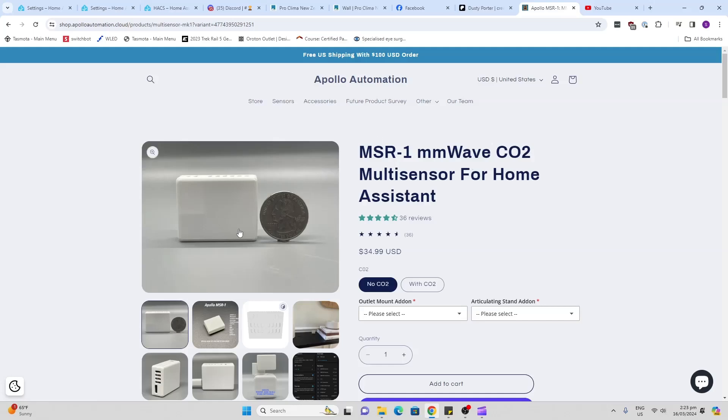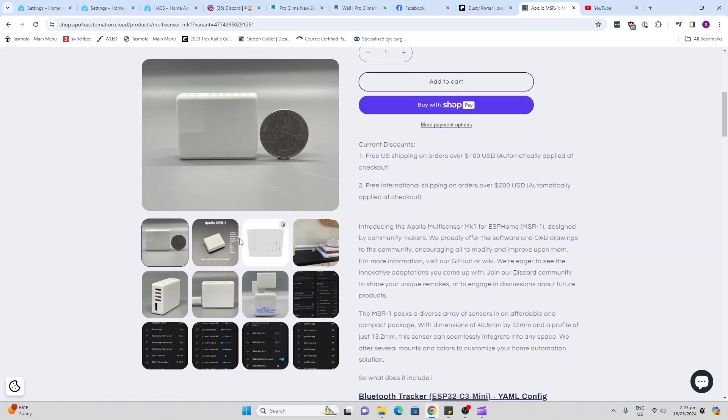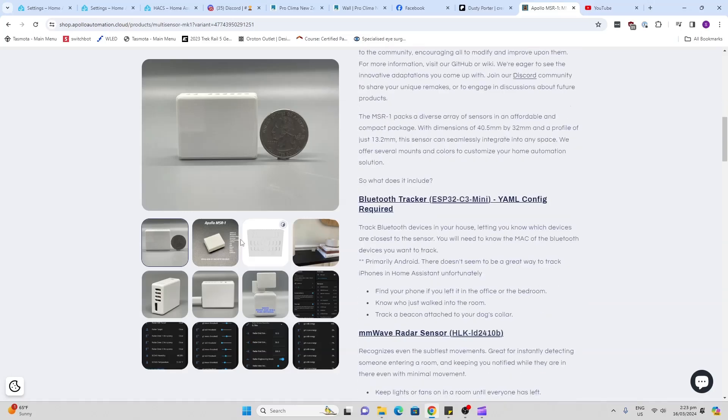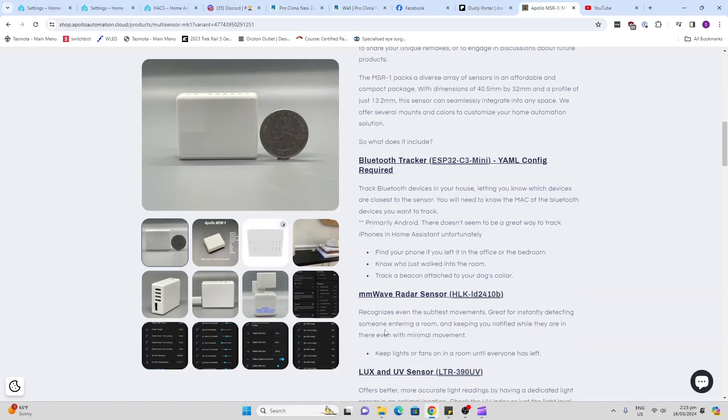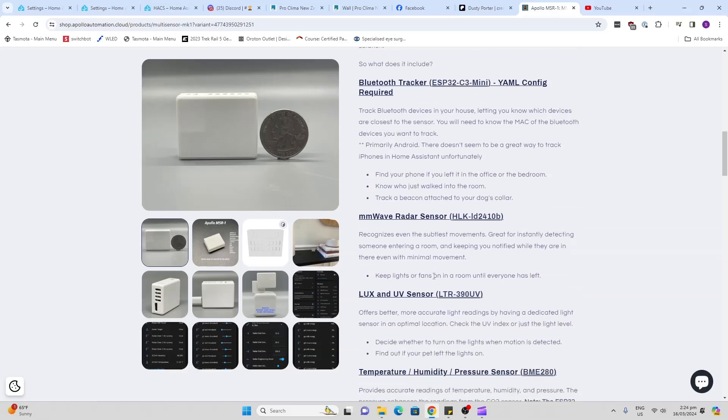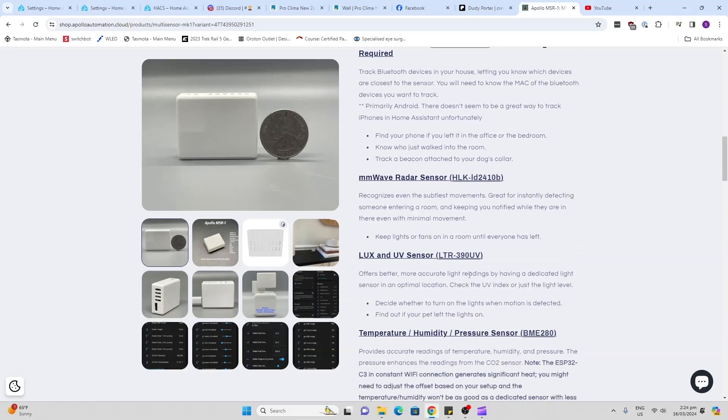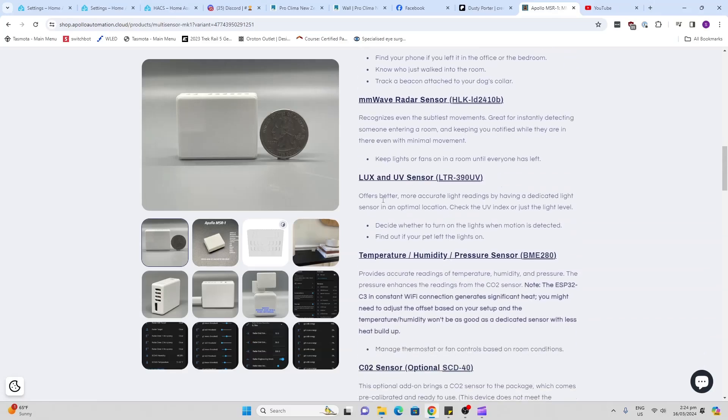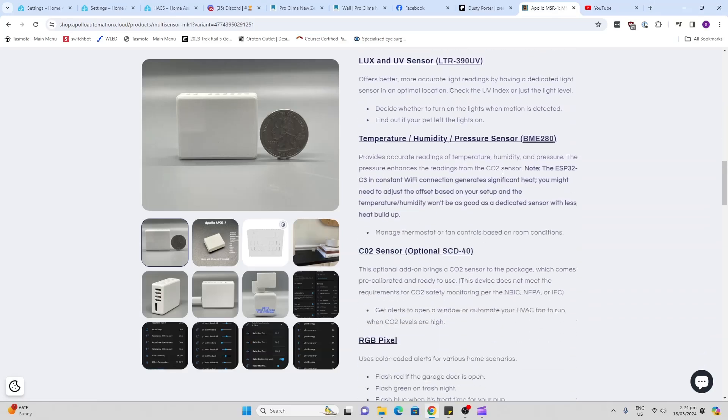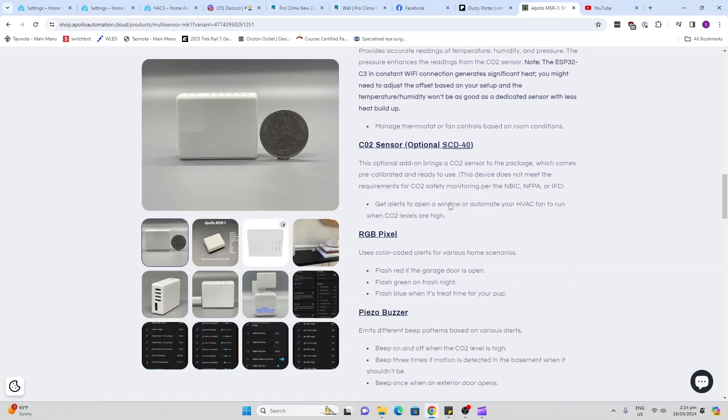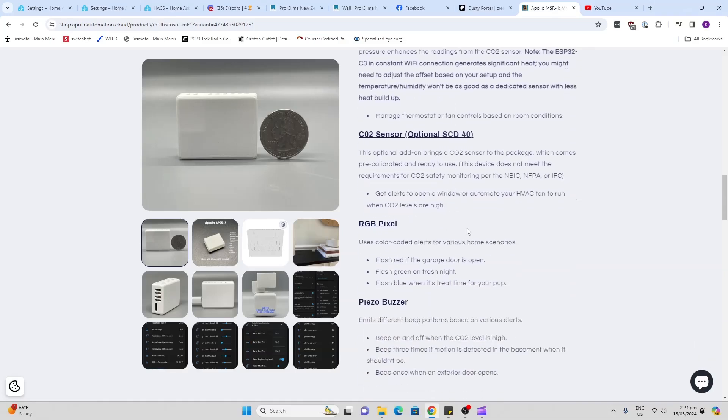This sensor is absolutely tiny as you can see here but it's packed with good things. It comes with a Bluetooth tracker. Now I don't have a Bluetooth sensor to try with this yet but I have got one on the way because I use an iPhone and those don't seem to work with this. It's got the millimeter wave sensor, a lux and UV sensor, temperature and humidity. Now I will tell you, temperature and humidity although it has an offset, I would not suggest using it because of the heat buildup with the millimeter wave.